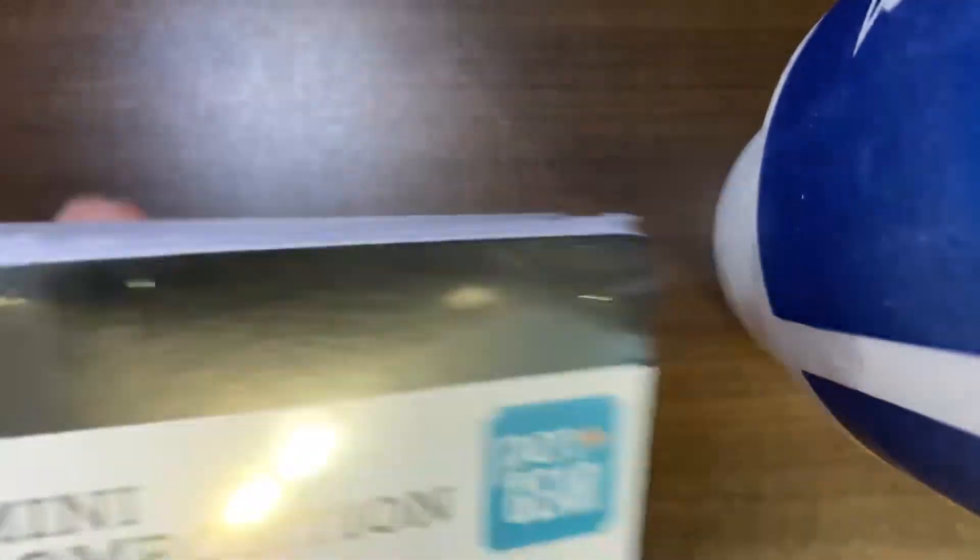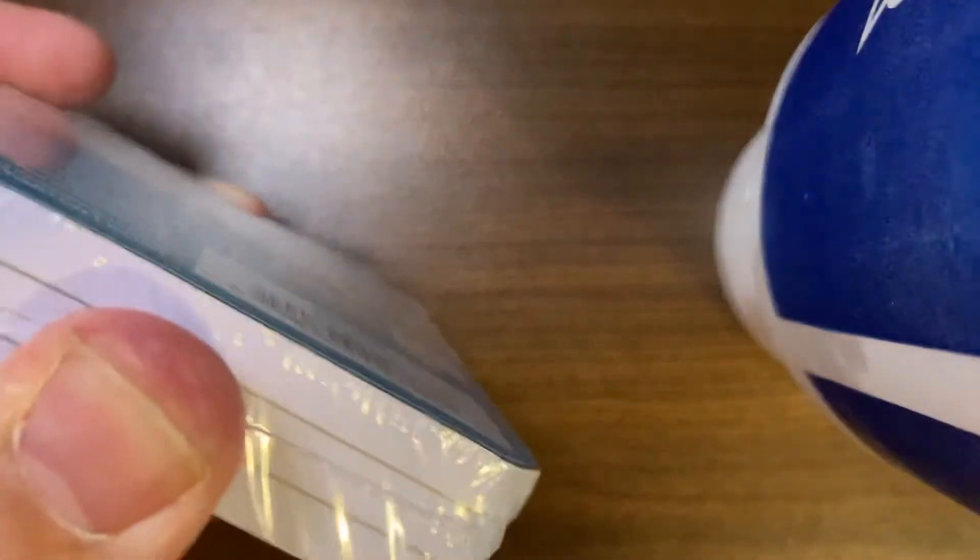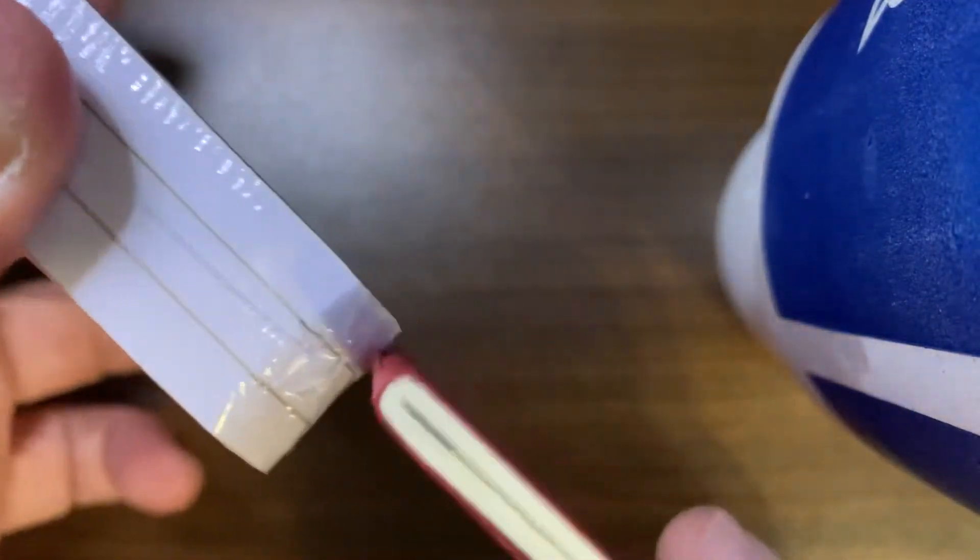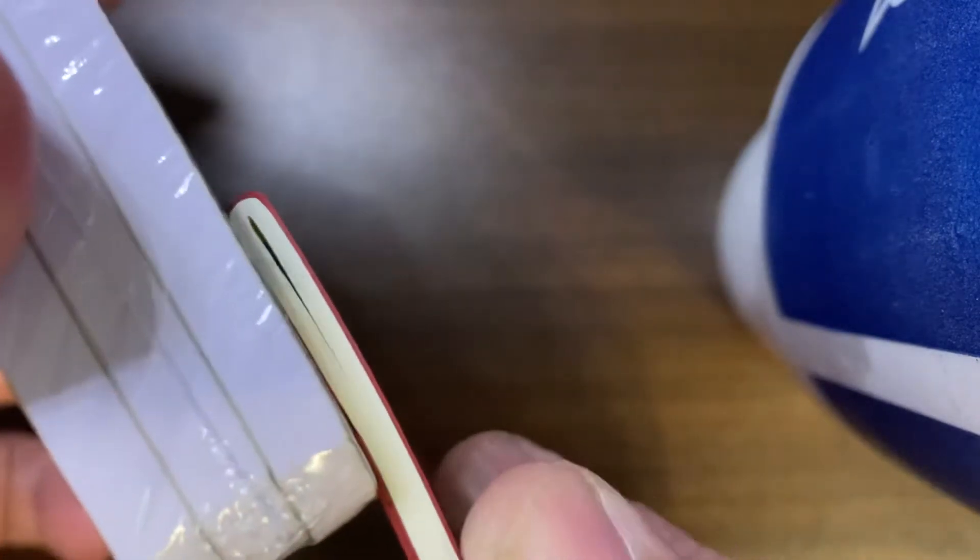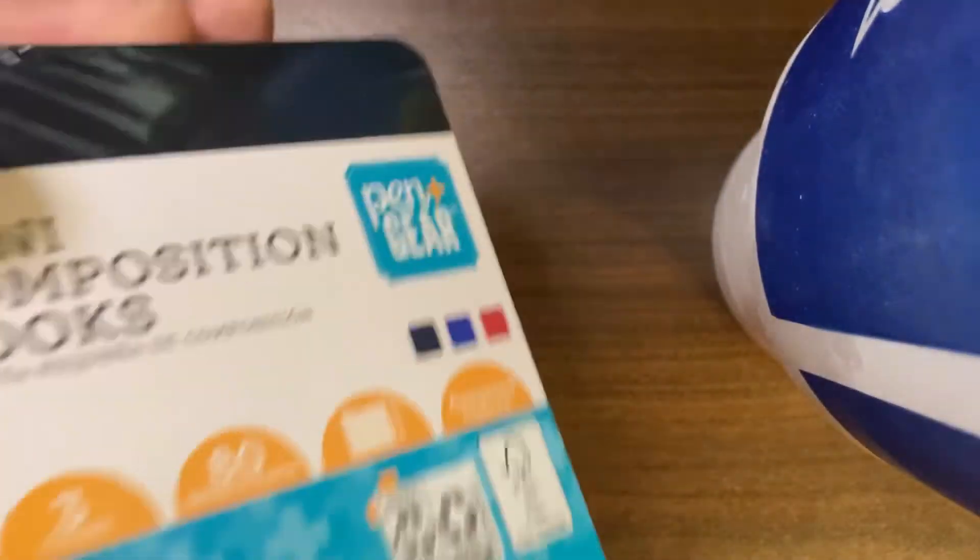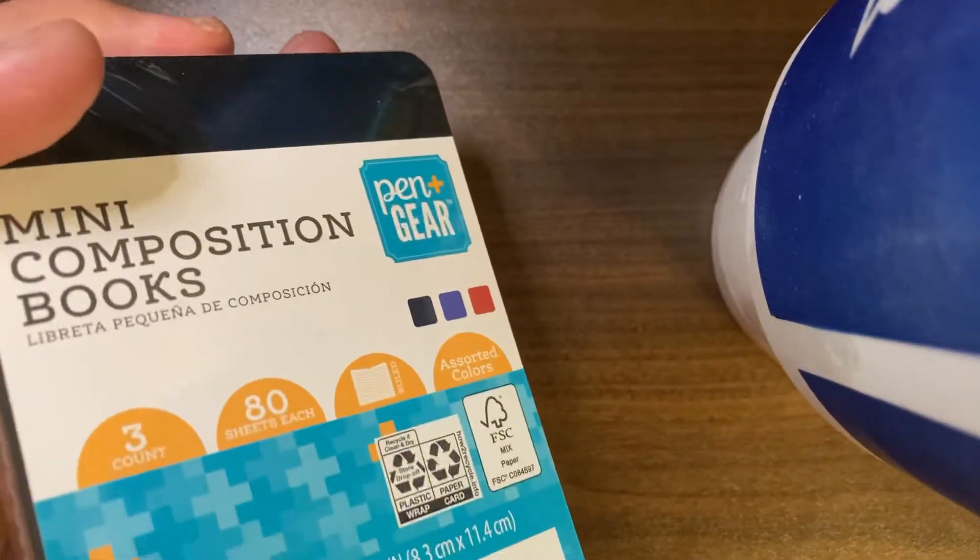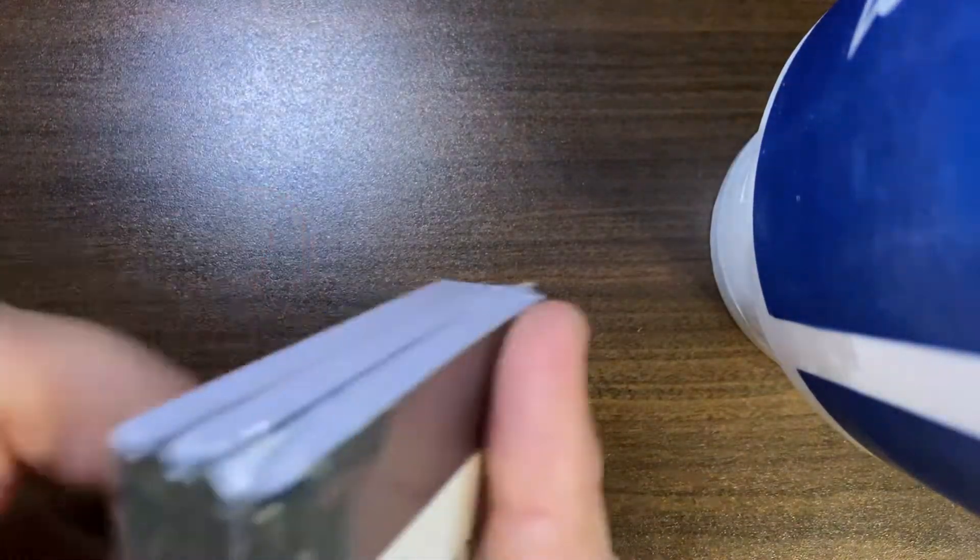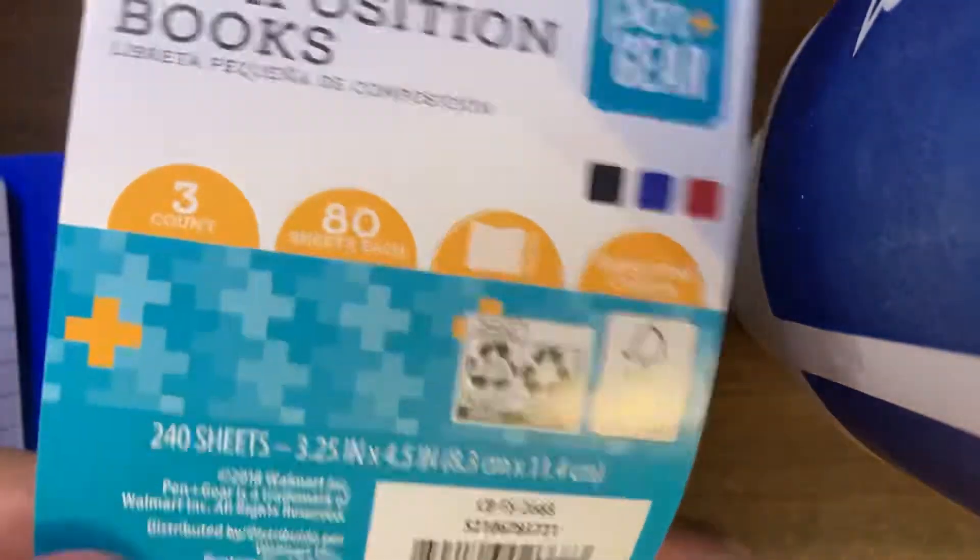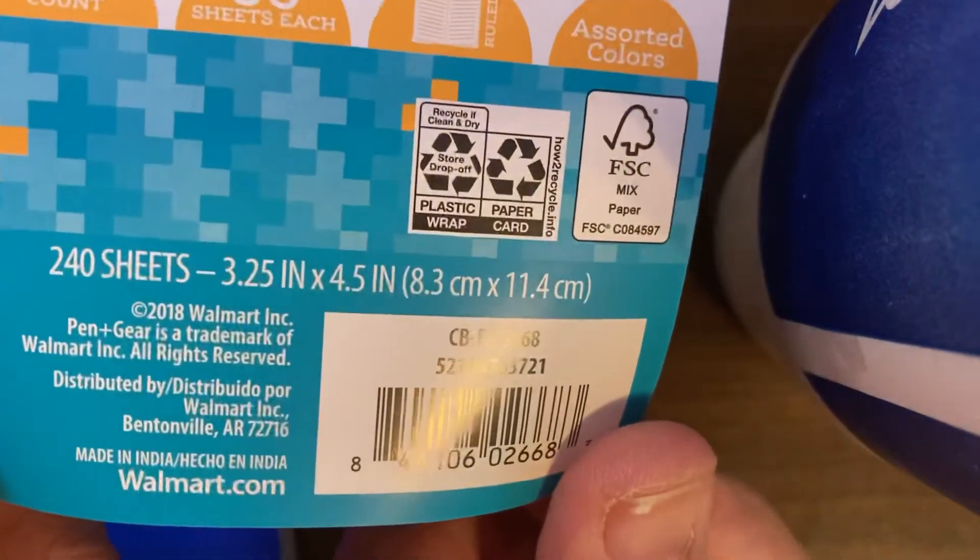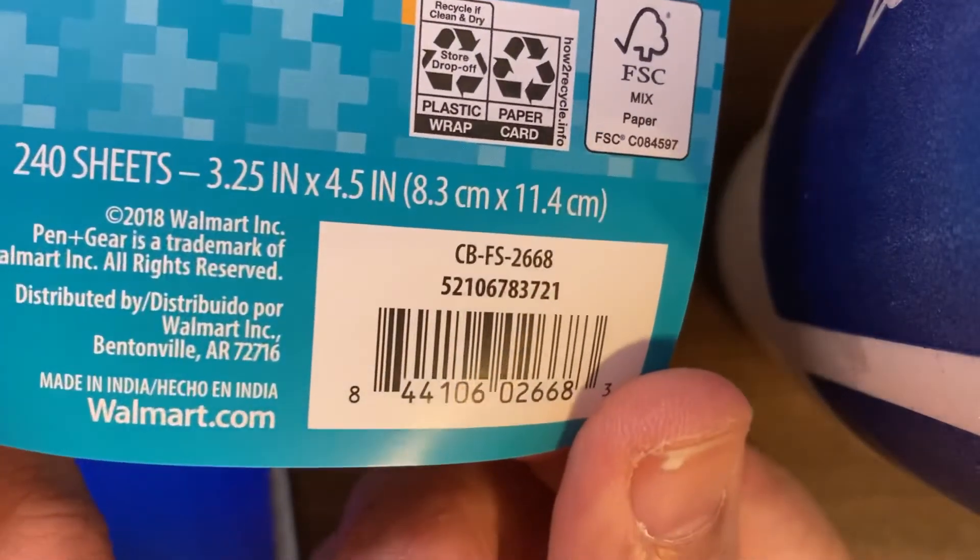So you get three for a dollar and they're pretty thick, you know, check out the thickness of each book. You get, looks about like double the amount of pages which it will be thicker in the pocket. And unlike the memo books these are not wire bound. These are the mini composition books, 240 sheets, Pen and Gear from Walmart, made in India.